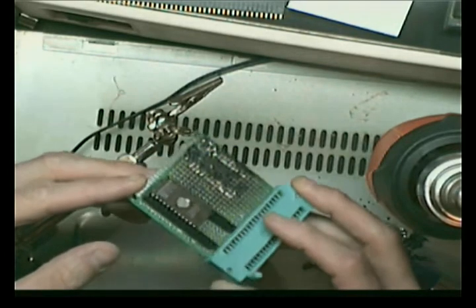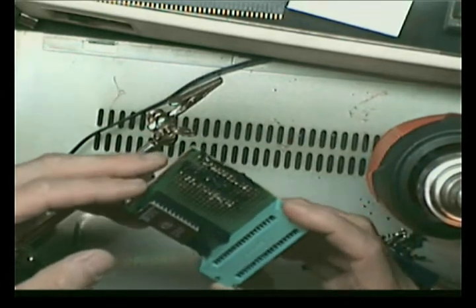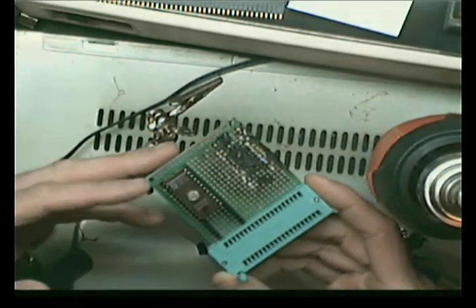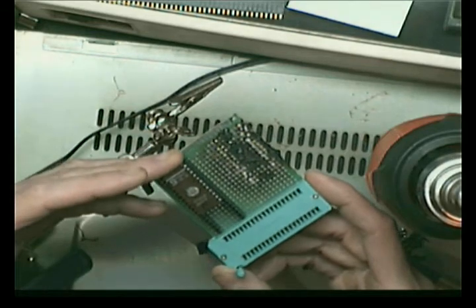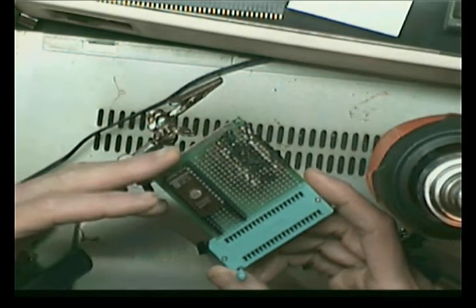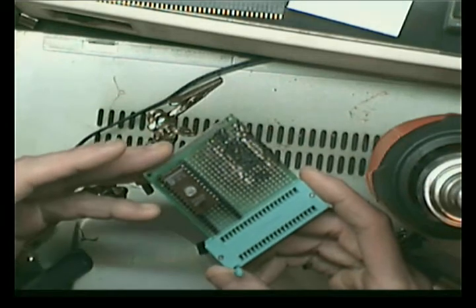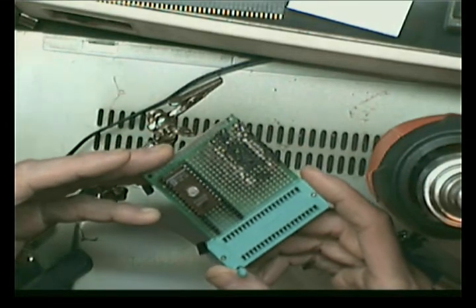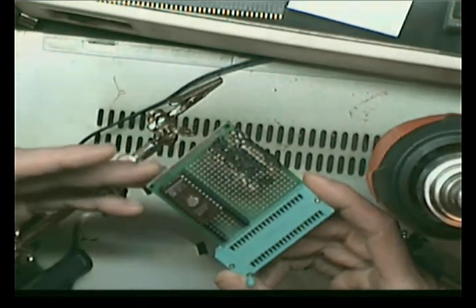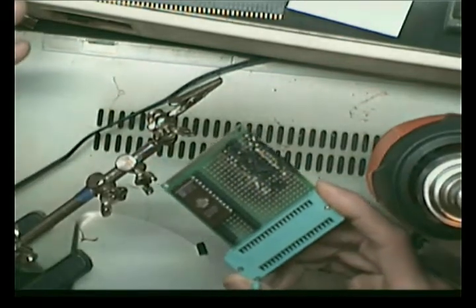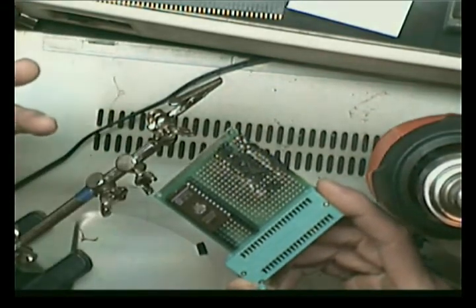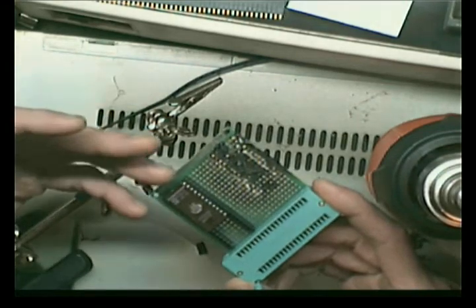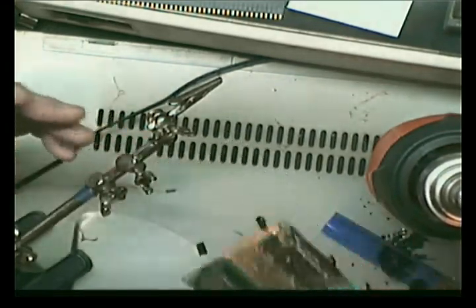Anyway, the problem I was having was erasing them, because you've got to shine a certain range of UV light in the little window here to erase it. I think around 250 nanometers, something like that, is the range. And even leaving it out in sunlight does not do the trick.